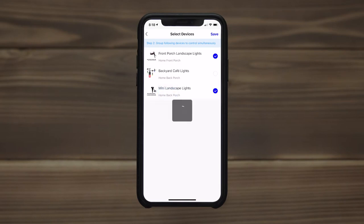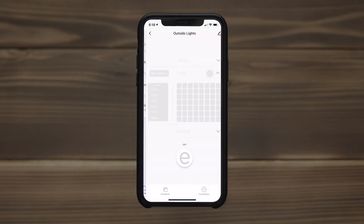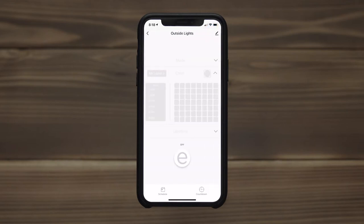Any control, scheduling, and automation options available to an individual set can be applied to a group of landscape lights.